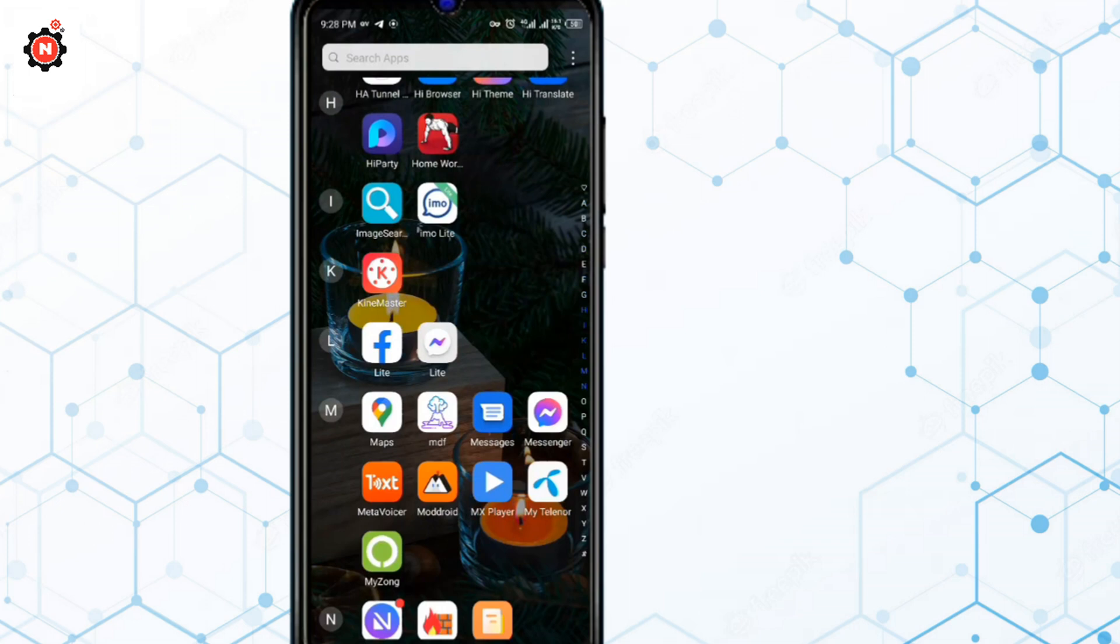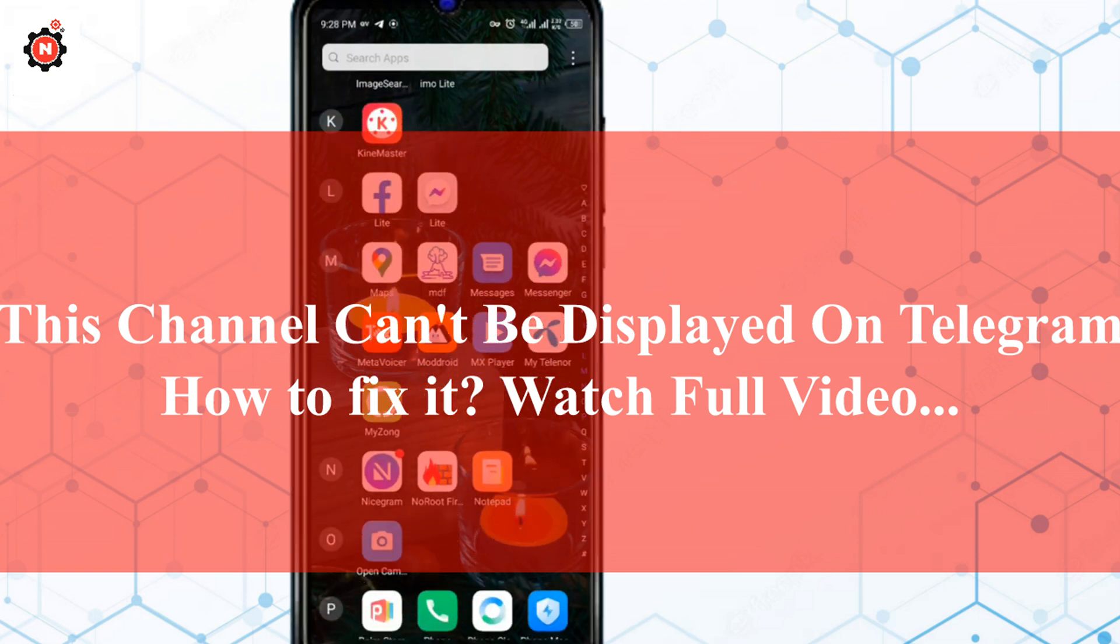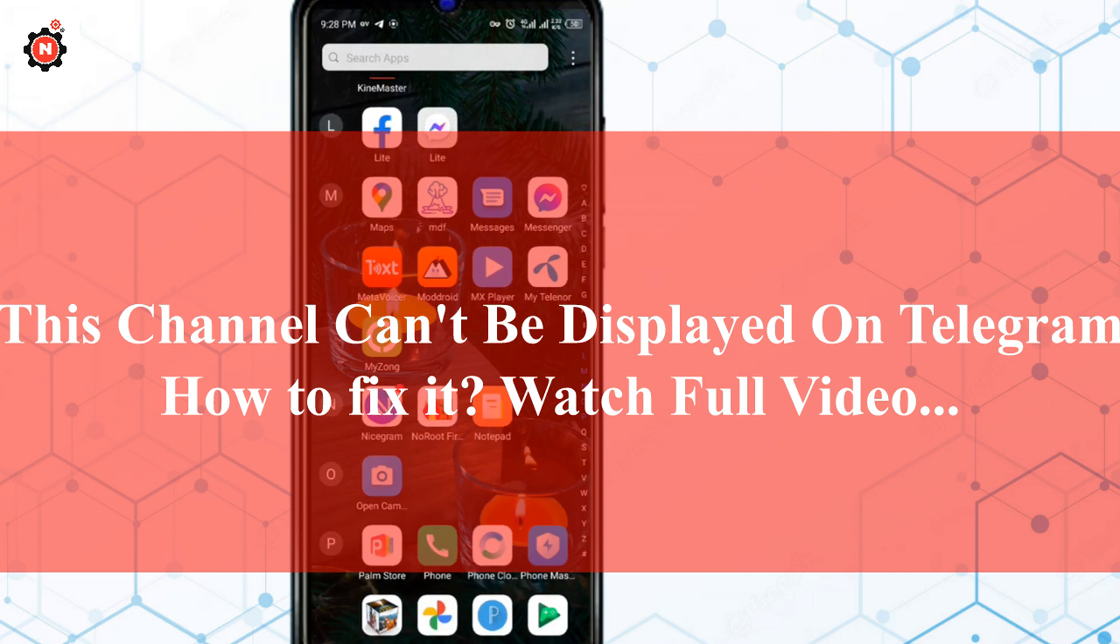Today in this video I'm going to show how you can fix the Telegram 'this channel can't be displayed' issue. If you're facing this issue on your Android or iOS, you can just follow the process.